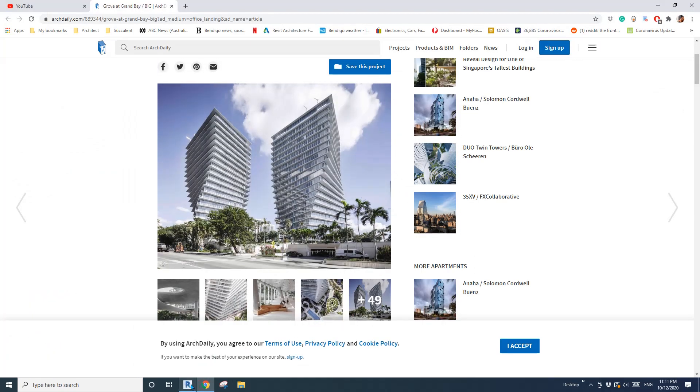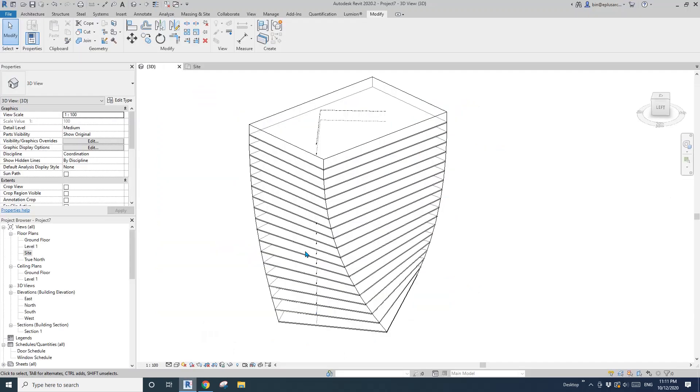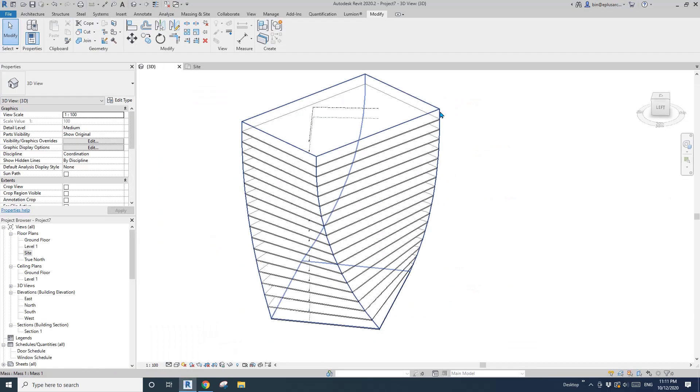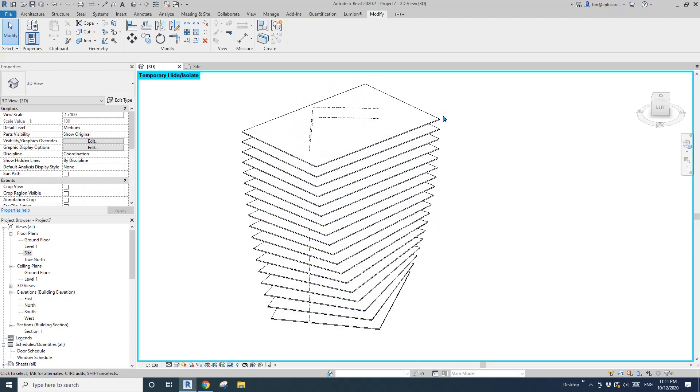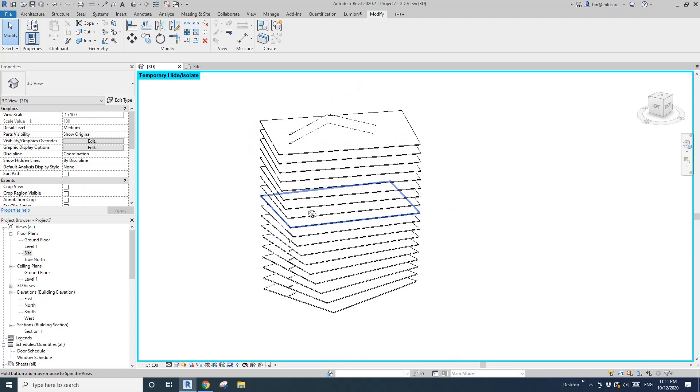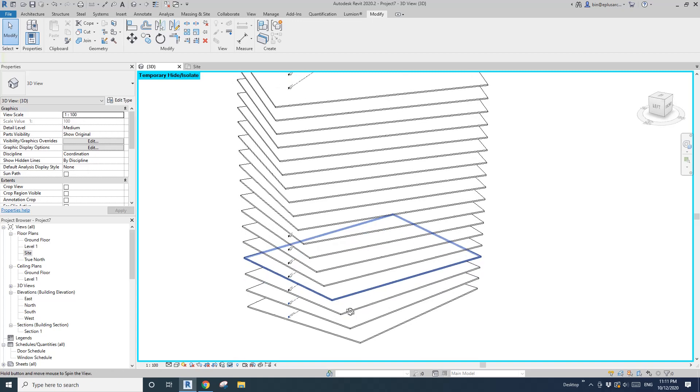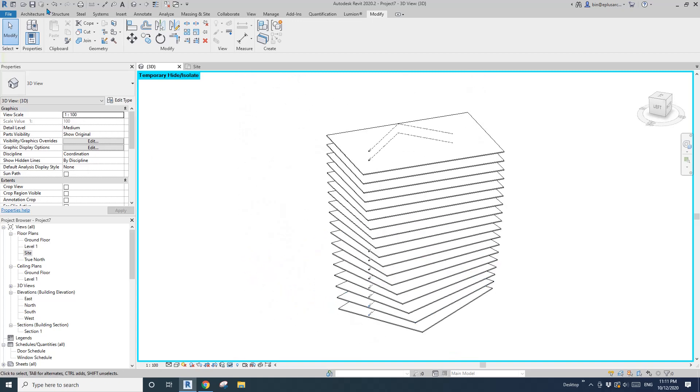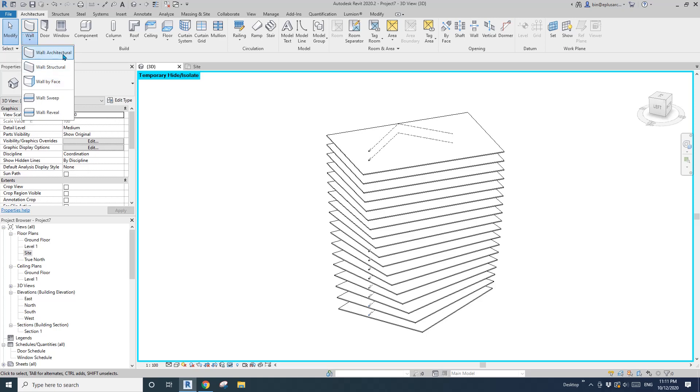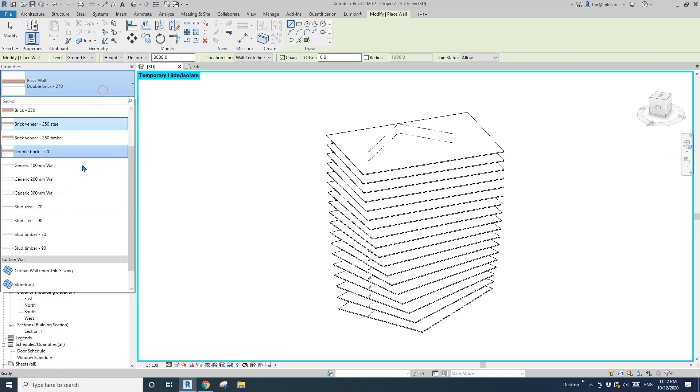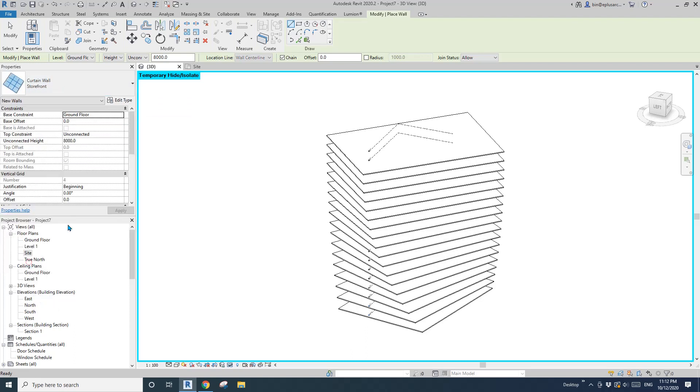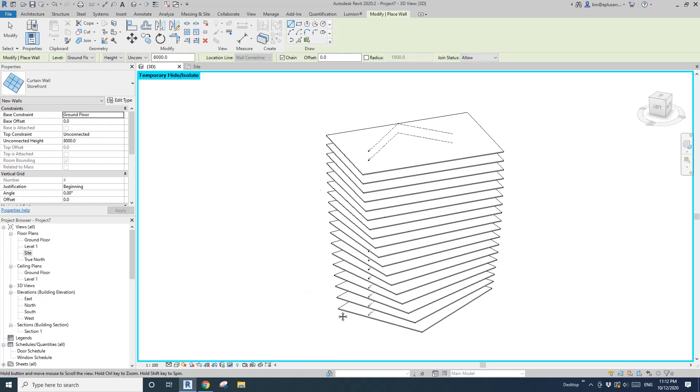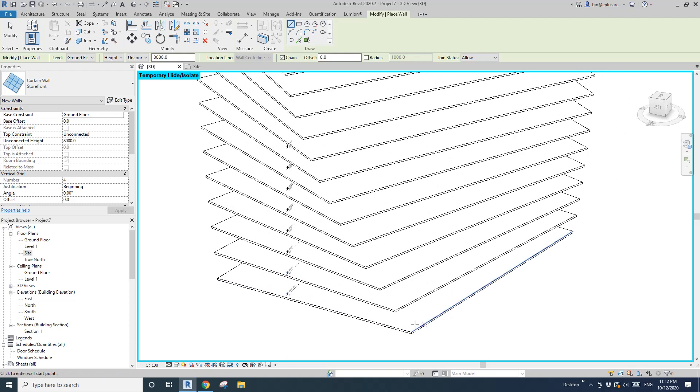I'll temporarily hide the mass because I'll just use the floor. Go to wall, architectural wall, and I'll pick the storefront. We're going to create the first one from ground floor to first floor or level one.